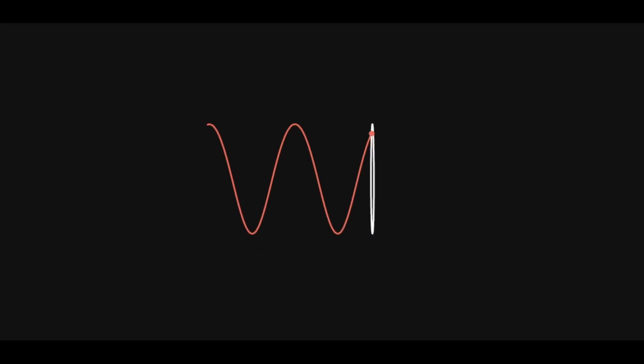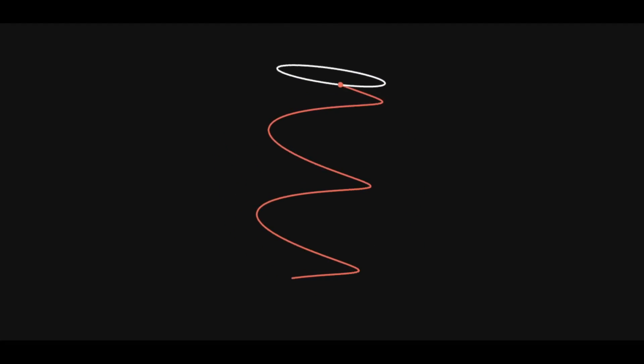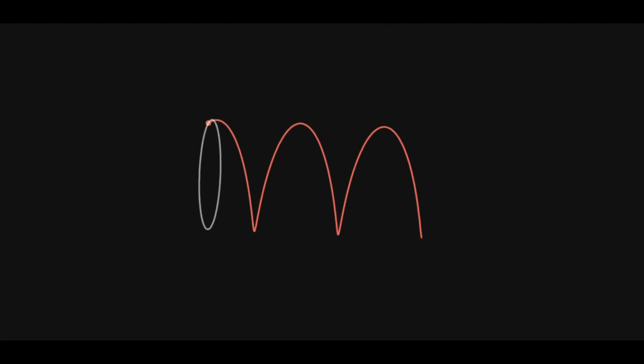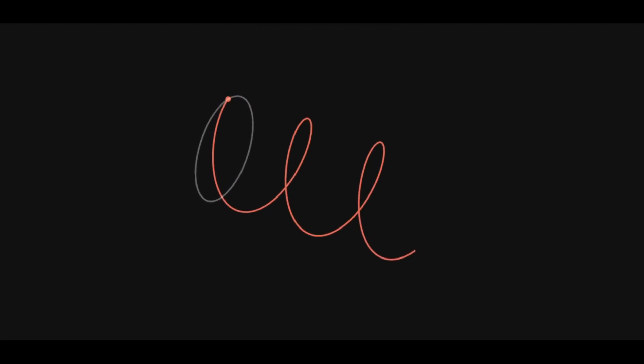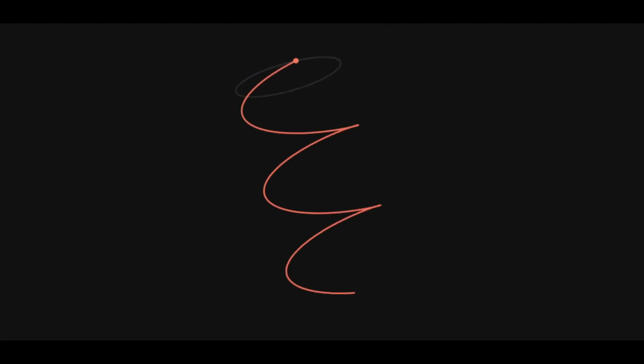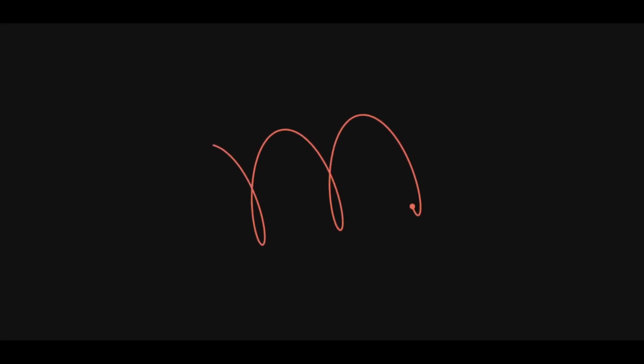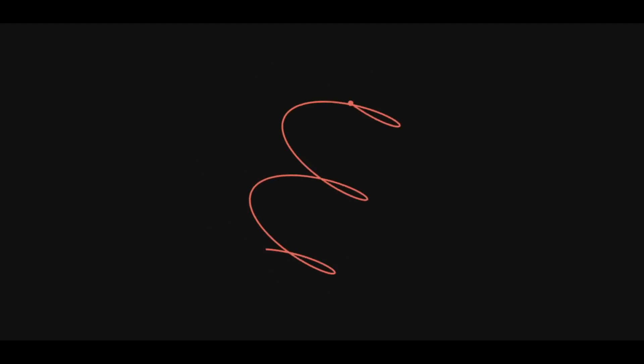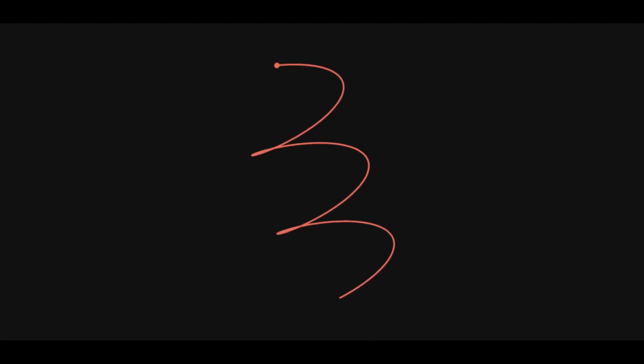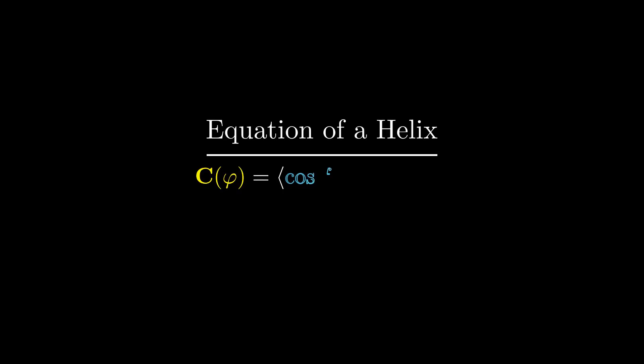A helix is really just the path traced out by a point rotating at some speed, like so. The equation of a helix in terms of some parameter phi essentially just puts this statement into math, using cosine and sine functions at certain frequencies.